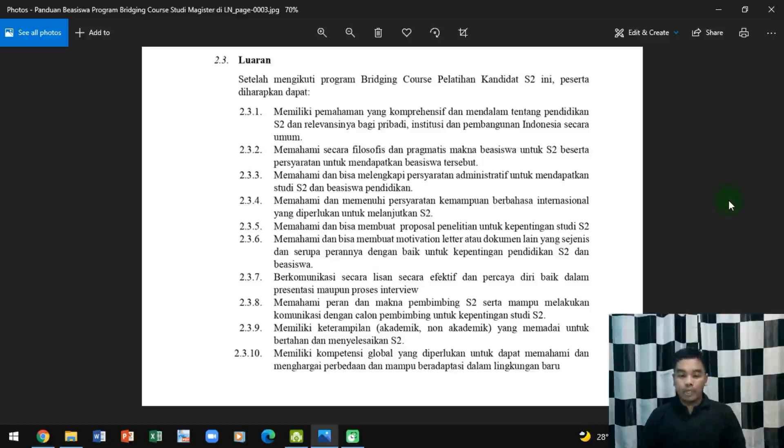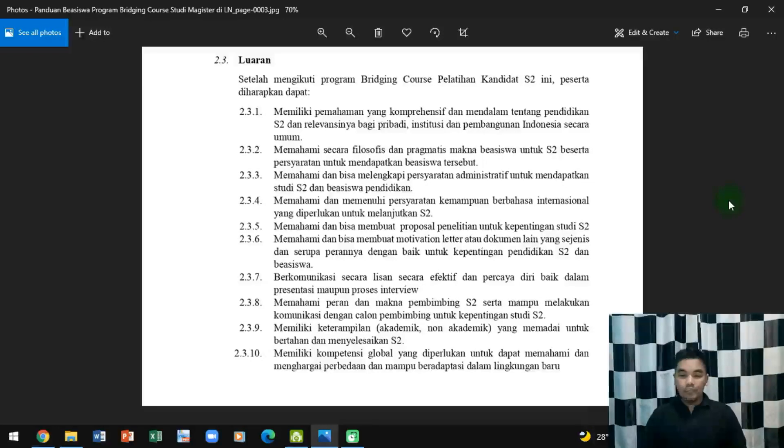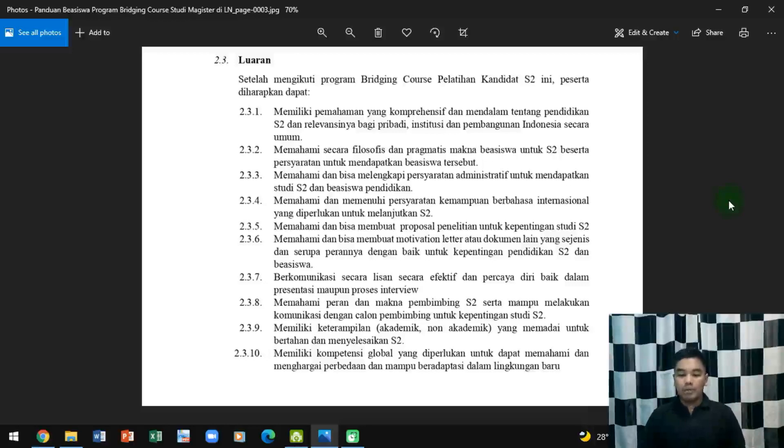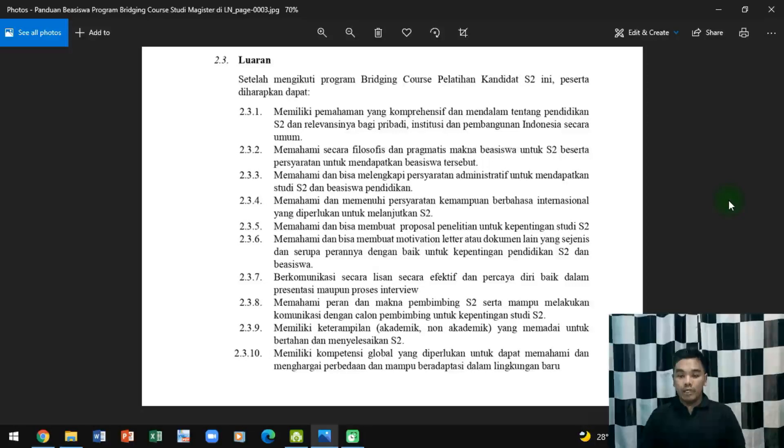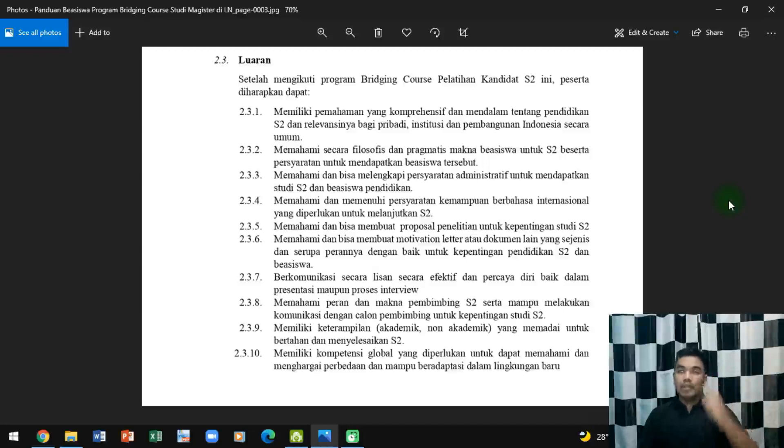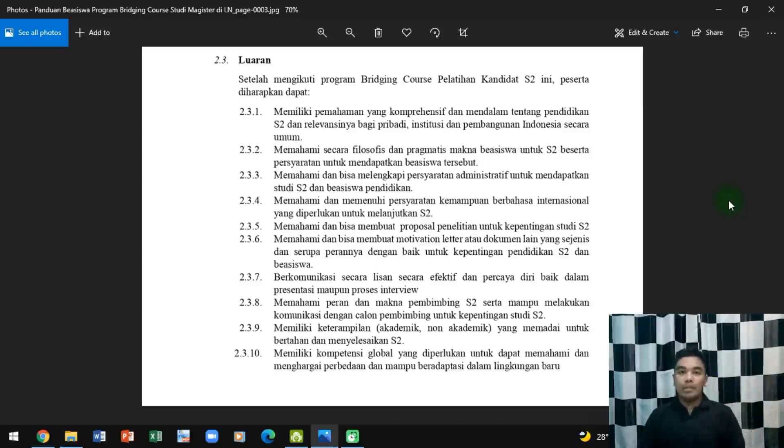Berkomunikasi secara lisan secara efektif dan percaya diri. Memahami peran dan makna pendidikan S2. Memiliki keterampilan akademik yang memadai untuk bertahan dan menyelesaikan S2. Memiliki kompetensi global yang diperlukan untuk memahami dan menghargai perbedaan dan beradaptasi dengan lingkungan yang baru.